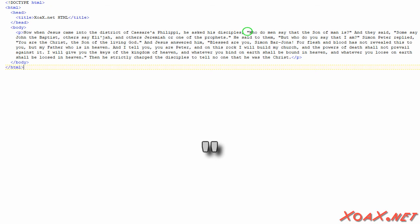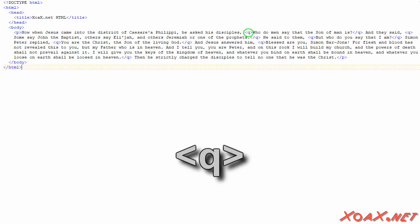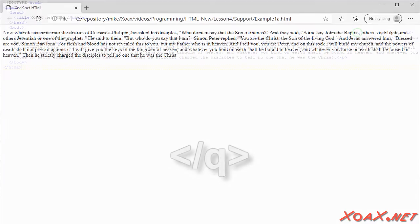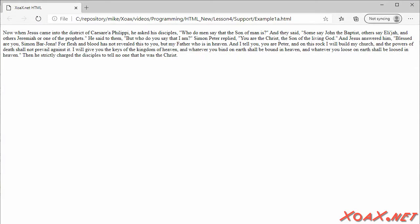However, there is a better way to create quotation marks. We can replace these quotation marks with quotation or Q elements like this, placing a start tag in place of the starting quotation mark and an end tag in place of the ending quotation mark. Opening the document now, we see that it looks exactly the same.